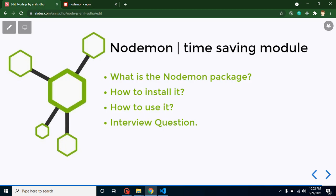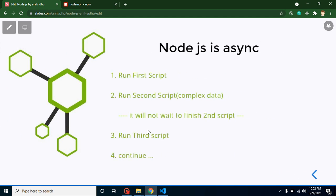Now let's talk about an important interview question. The question is: is Node.js a synchronous language or an asynchronous language? The answer is it is an asynchronous language. So the next question is: what is a sync language and what is an async language? Synchronous means if you have some commands — a first script, second script, third script — and some syntax takes too much time, they will wait for that task before running the next command.